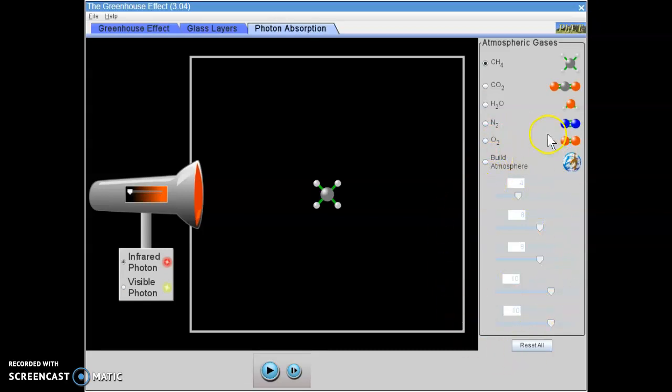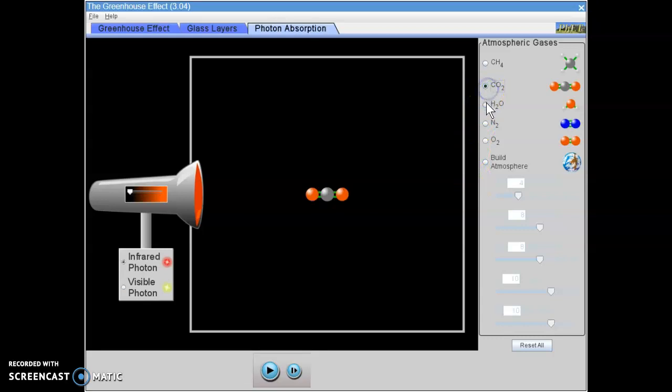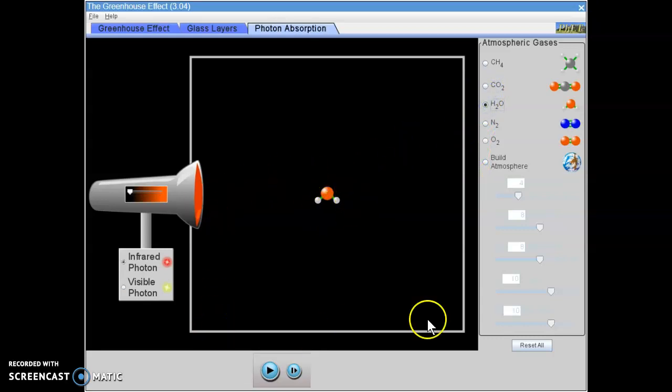We're going to be looking at each of these gases independently and in combination with each other later on in this section of the lesson. So when you select one of the gases, a picture of that molecule appears in this box here.